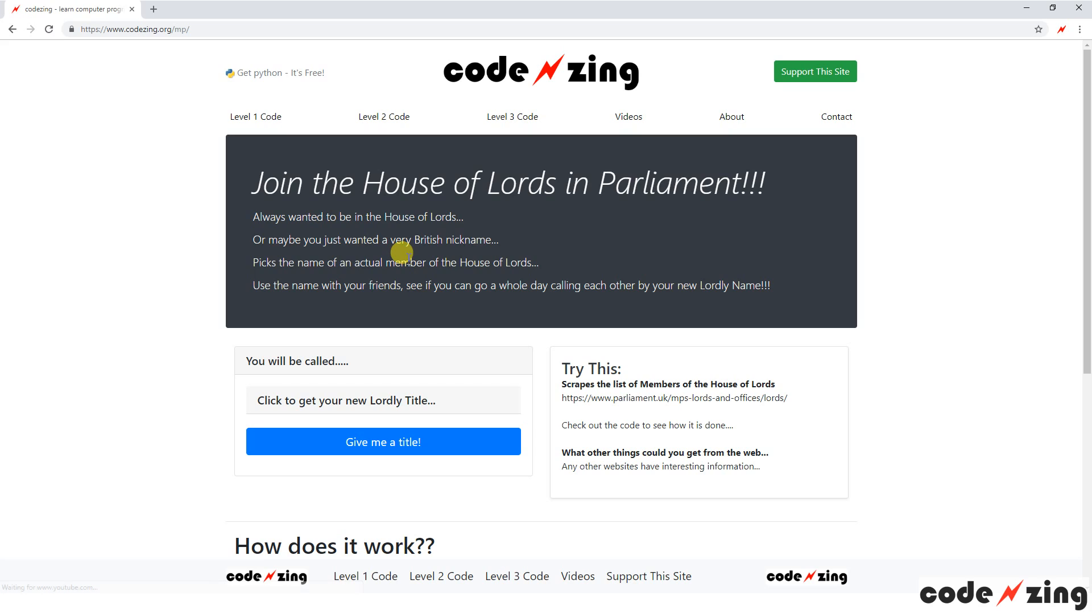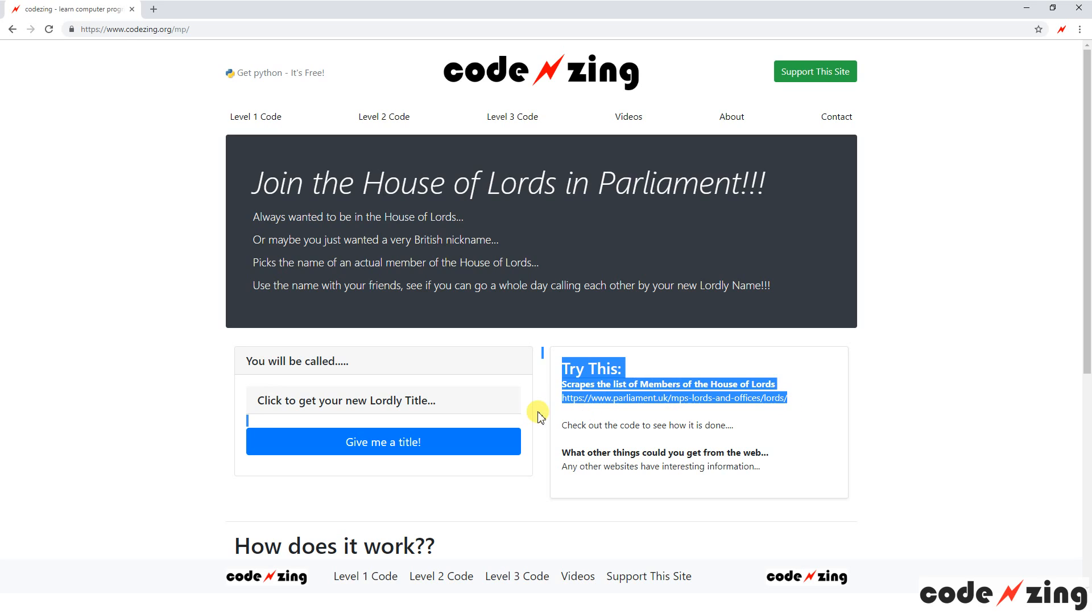So this is another web scraping chunk of code. It goes out to a website, parliament.uk mpslords and offices backslash lords. So it goes to this website and pulls the list of all the members of the House of Lords. And I like it because, honestly, they have some silly names.